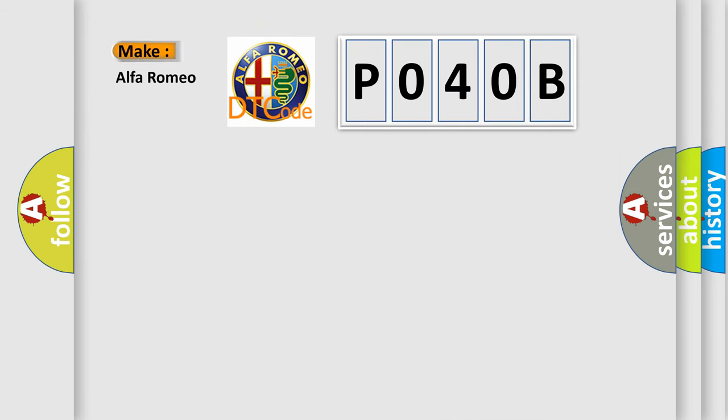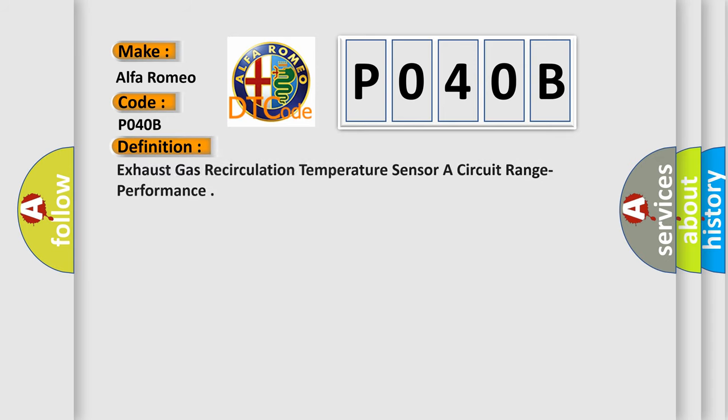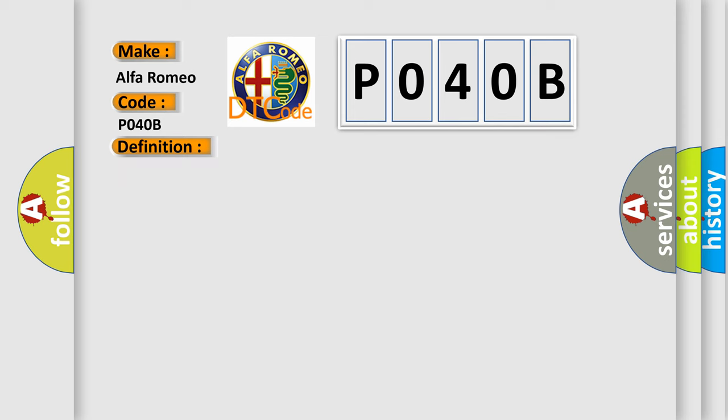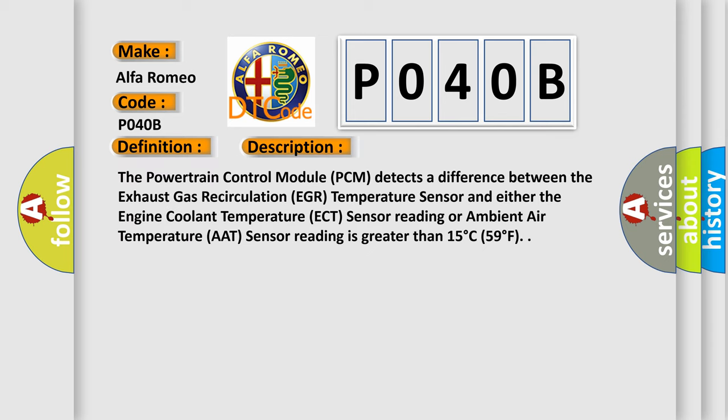So, what does the diagnostic trouble code P040B interpret specifically? The basic definition is exhaust gas recirculation temperature sensor A circuit range performance. And now this is a short description of this DTC code: The powertrain control module (PCM) detects a difference between the exhaust gas recirculation (EGR) temperature sensor and either the engine coolant temperature (ECT) sensor reading or ambient air temperature (AAT) sensor reading is greater than 15 degrees Celsius or 59 degrees Fahrenheit.